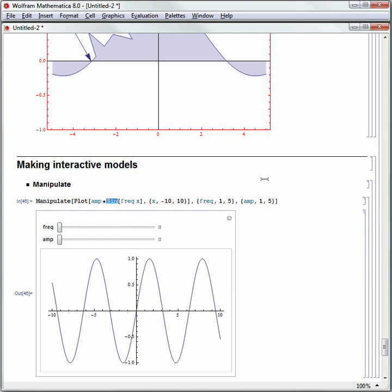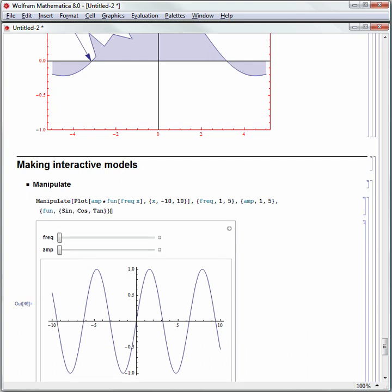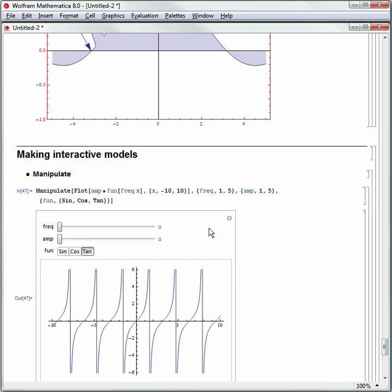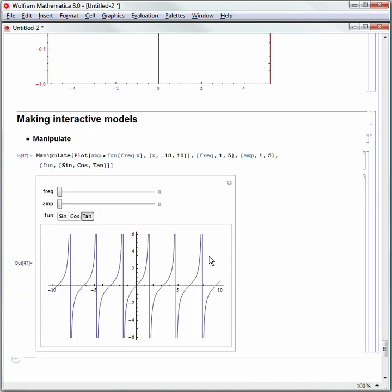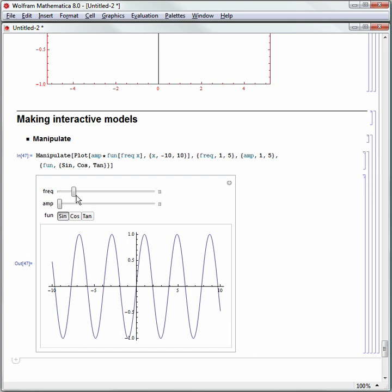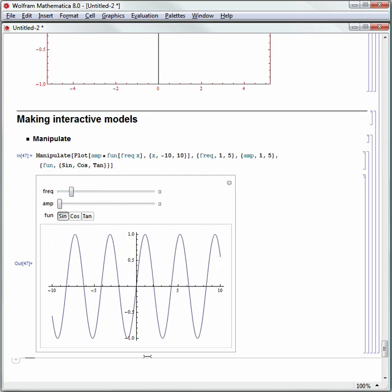Instead of Sine, let's rename the function variable to fun. I'll make fun a list of Sine, Cosine, and Tangent using curly braces, since lists in Mathematica require curly braces. Mathematica automatically made buttons for Sine, Cosine, and Tangent. Making these models is extremely easy, and now I have a full interactive model to investigate the amplitude and frequency of Sine, Cosine, and Tangent and how they differ.